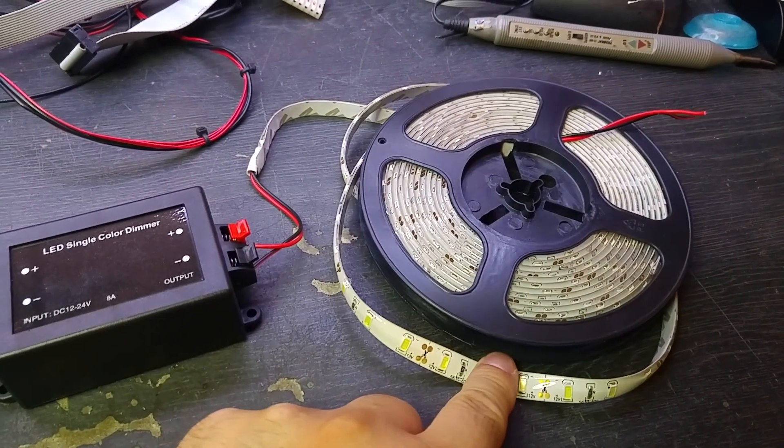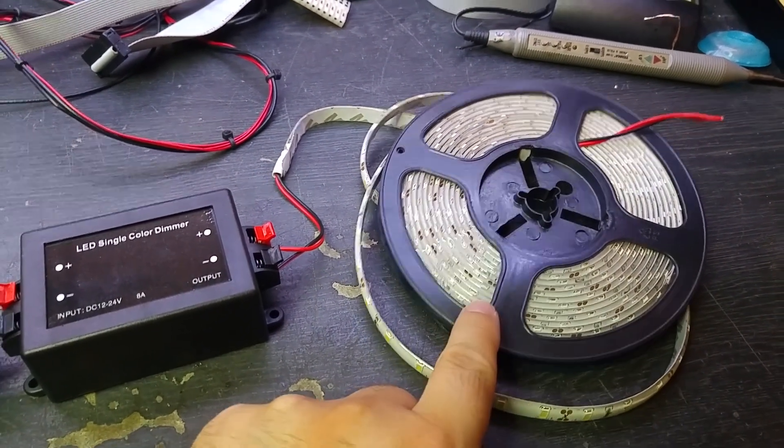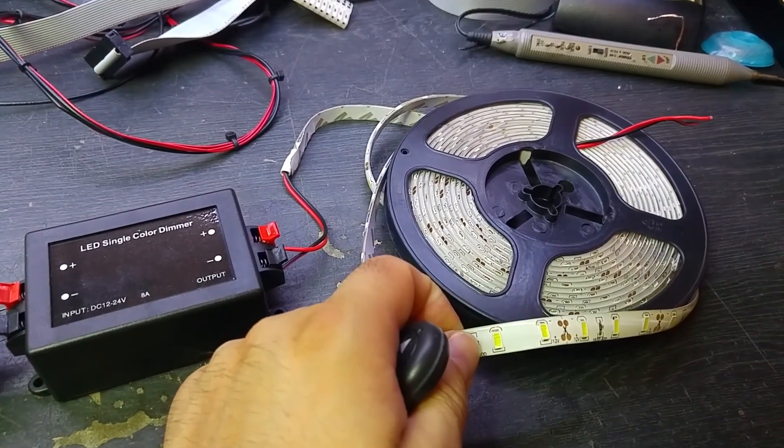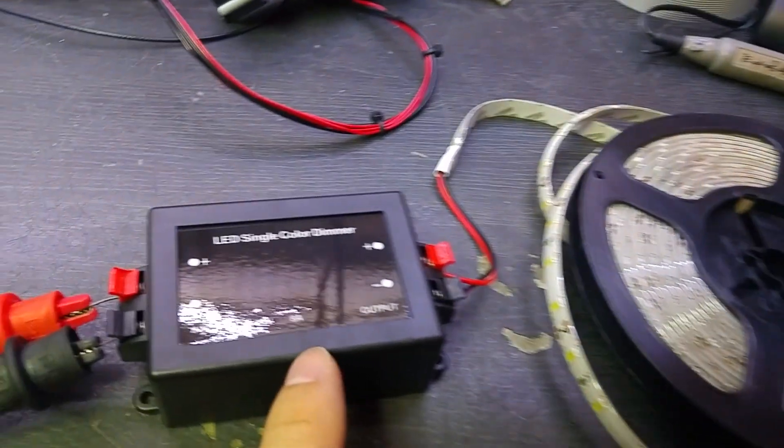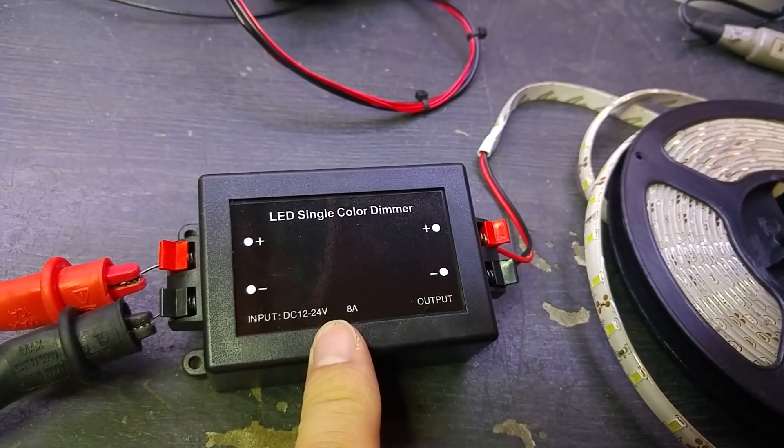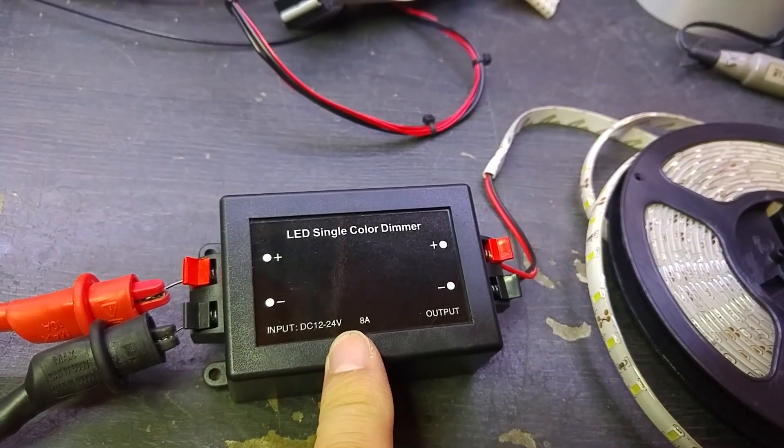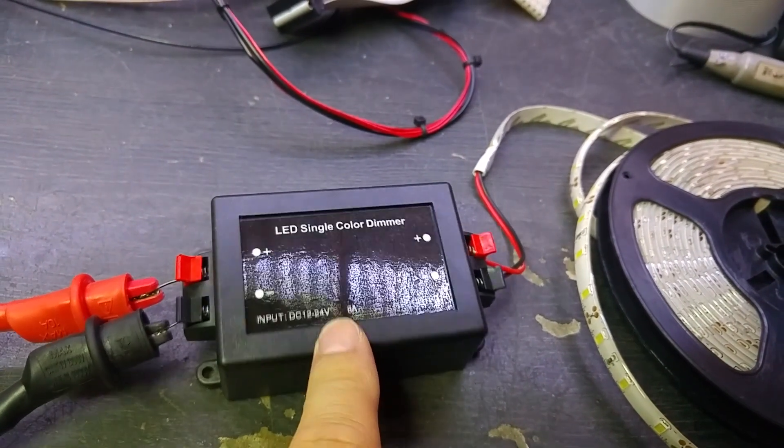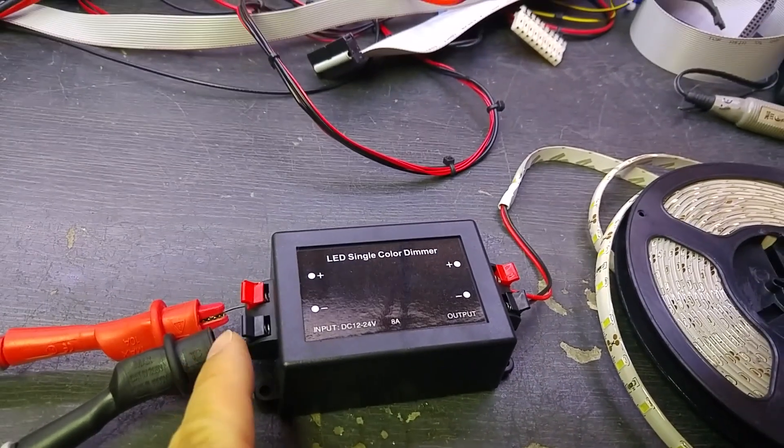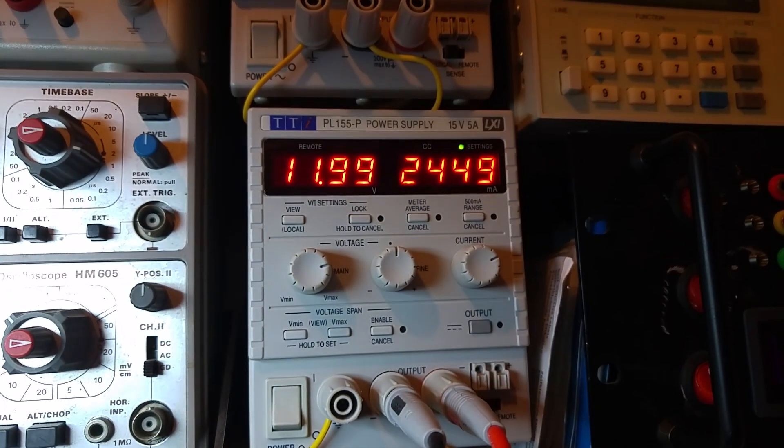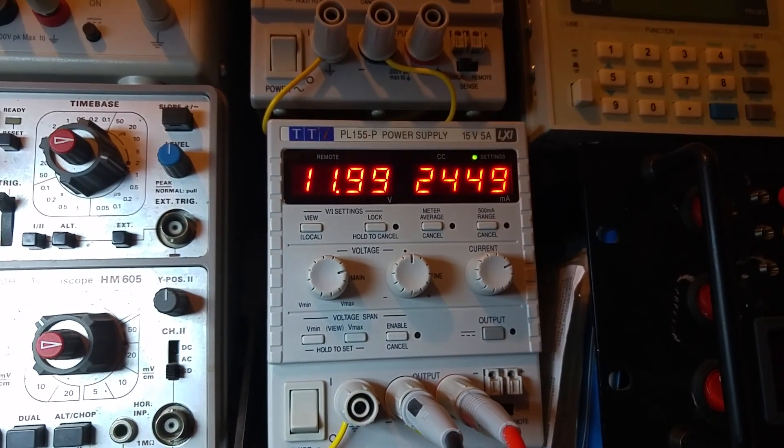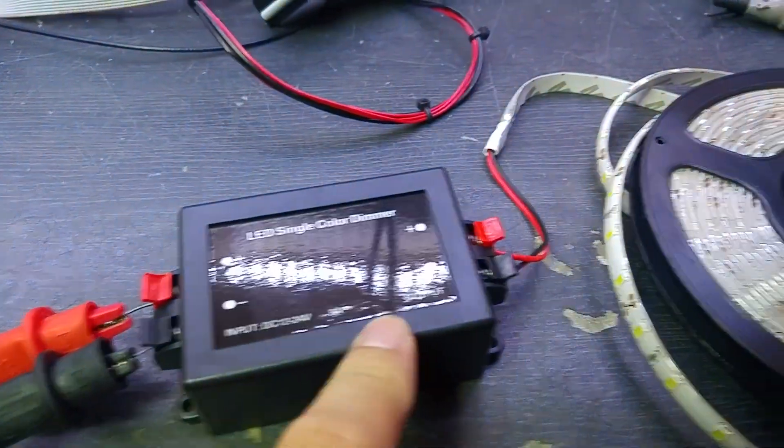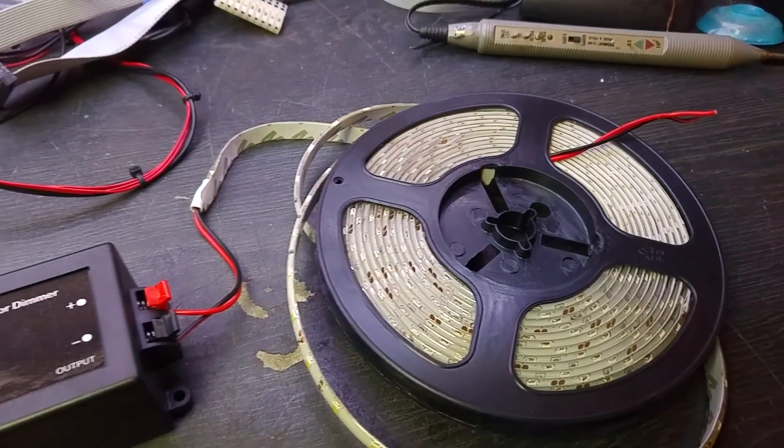Connected is a 5 meter, 2 amp reel of just white LEDs. The specification says 12 to 24 volts input, 8 amp maximum. We've got the bench power supply connected to the input side set to pretty much 12 volts, just over 2 amps, and then the output is connected directly to the LED string.